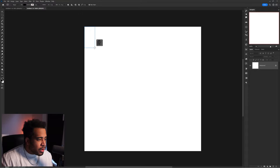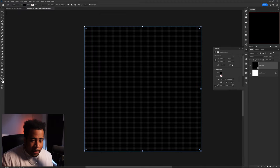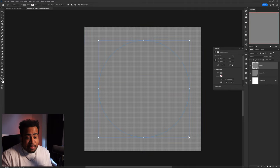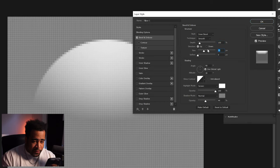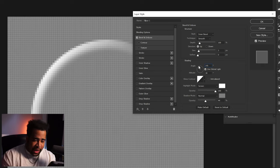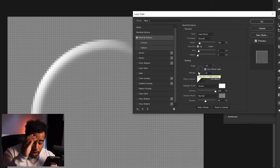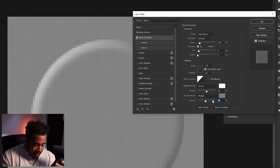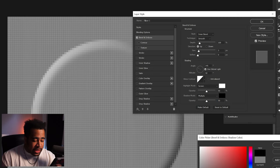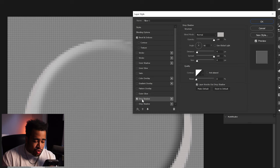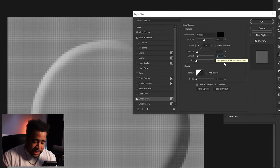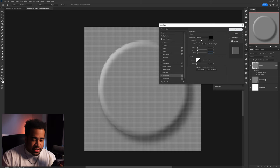Take a rectangle shape, snap it to fill the 100x100 canvas, make it gray, then add a circle roughly centered. For bevel and emboss: depth around 100, soften zero, size 5, angle 141 — weird but I'll follow — altitude 42, screen at 50 opacity, multiply at 50, color black. Drop shadow: multiply, black, opacity 45, spread 6, size 5. Apply the same settings to the rectangle as well.